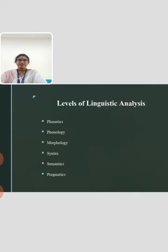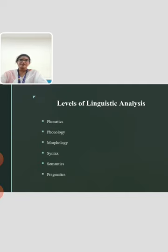Next, the levels of Linguistics. Linguistics is the scientific study of language, and its levels include phonetics, phonology, morphology, syntax, semantics and pragmatics.